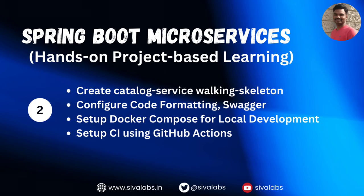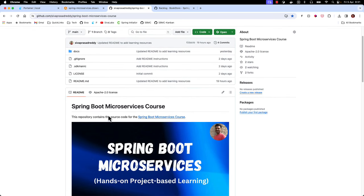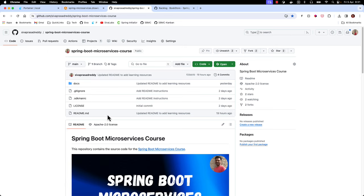Since this is the first service we are building, we are going to configure a few things which will be common for other services as well, so please follow through and don't skip it. I have created a repository in my GitHub account called 'springboard-microservices-course'. Usually in real-world projects we use tools like Jira or Trello to track features. I prefer to note down tasks and break them into subtasks to track progress and identify dependencies.